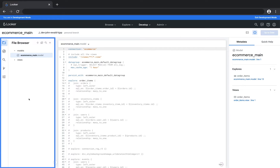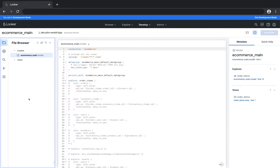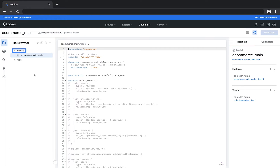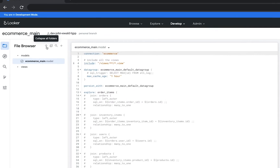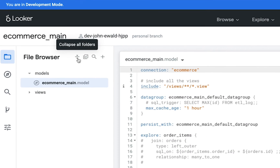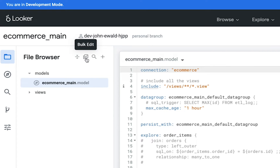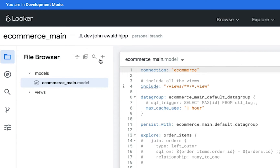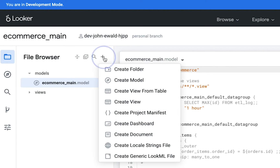Taking a look at the left pane, the default view is of the file browser with LookML files organized by folder. At the top of the file browser there's a toolbar that has options for collapsing folders, bulk editing, searching, and adding new files and folders.